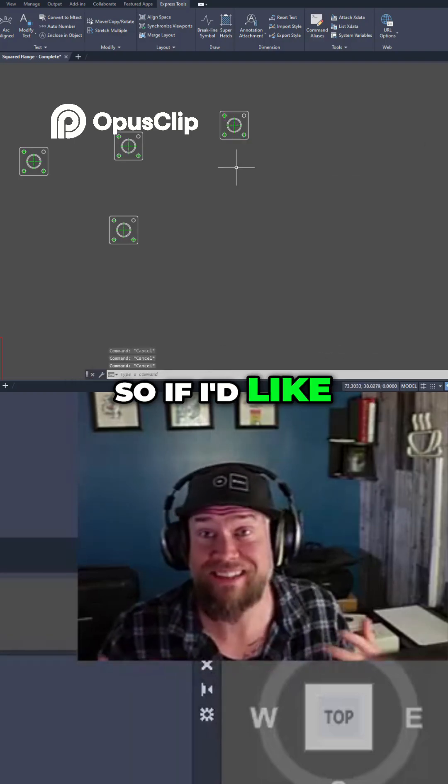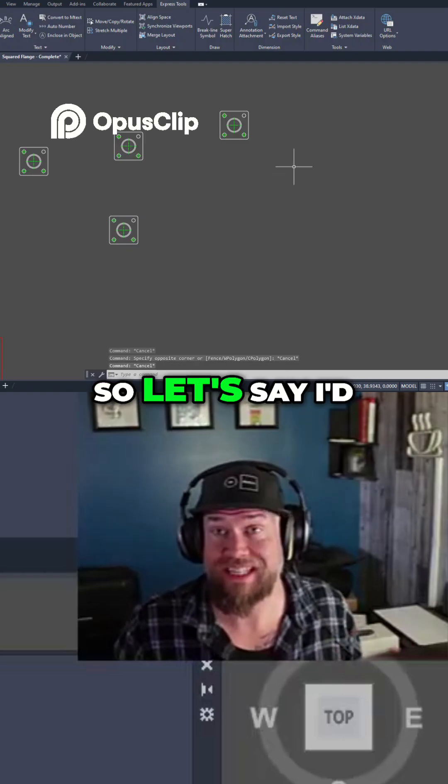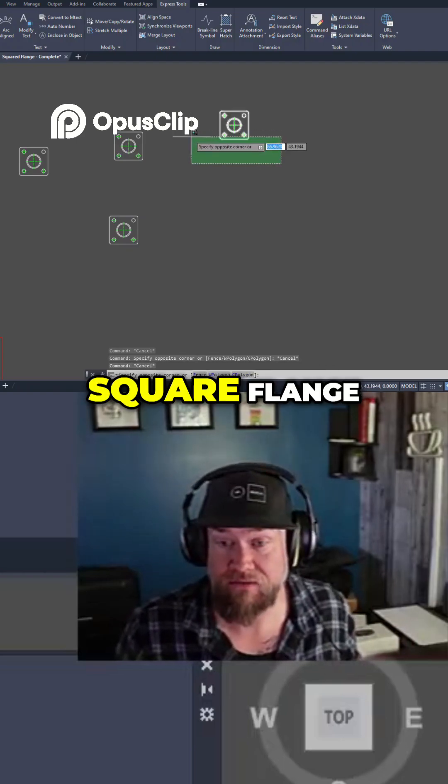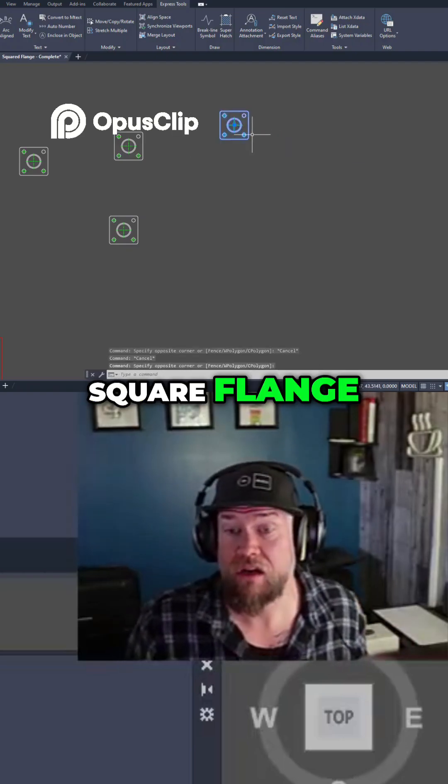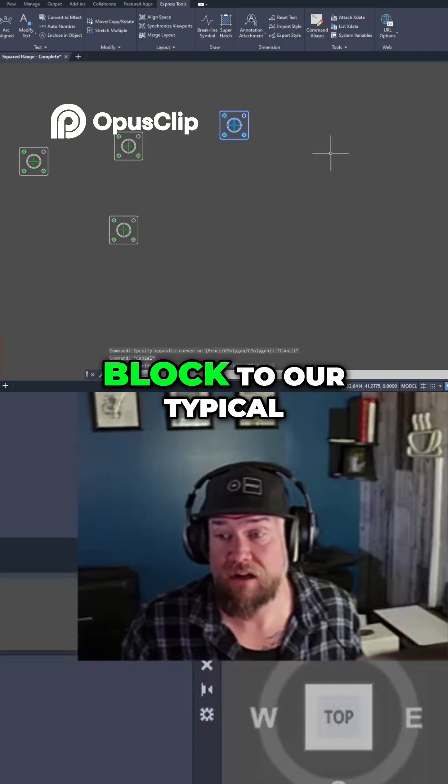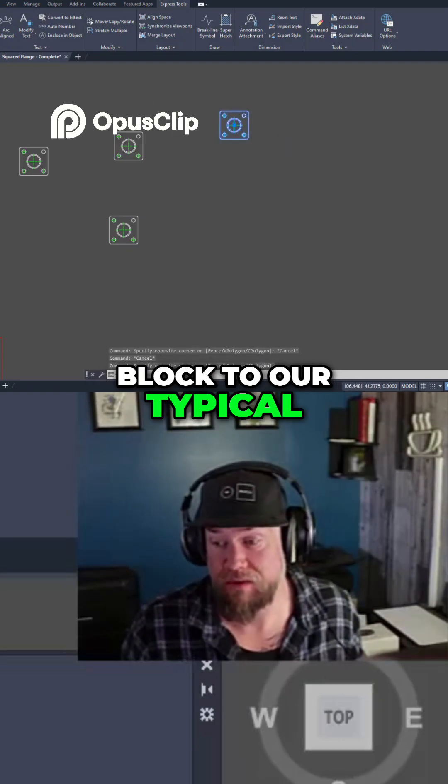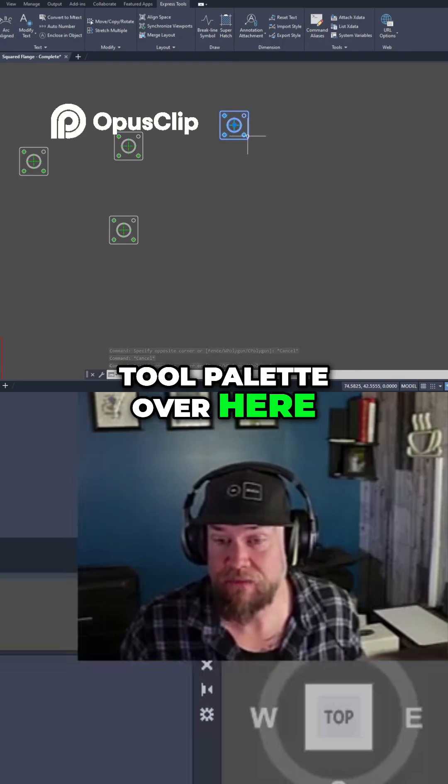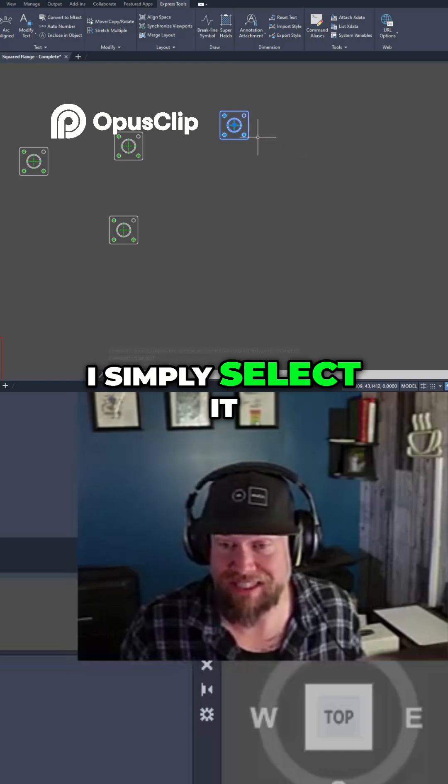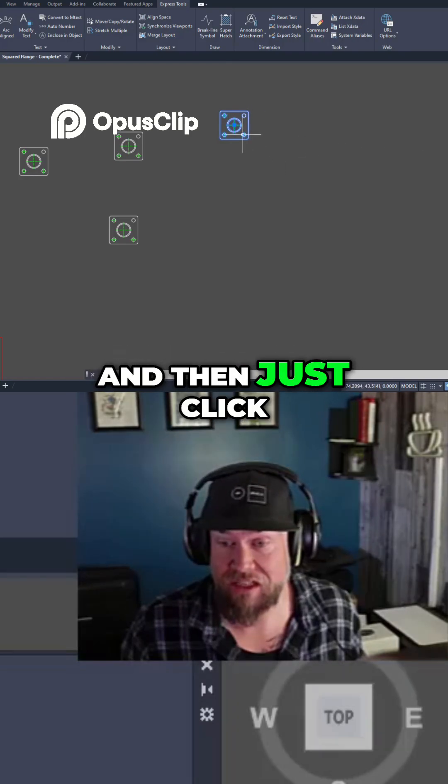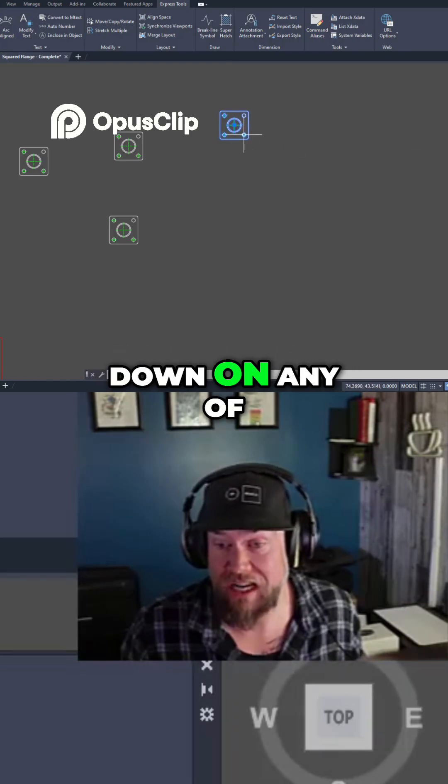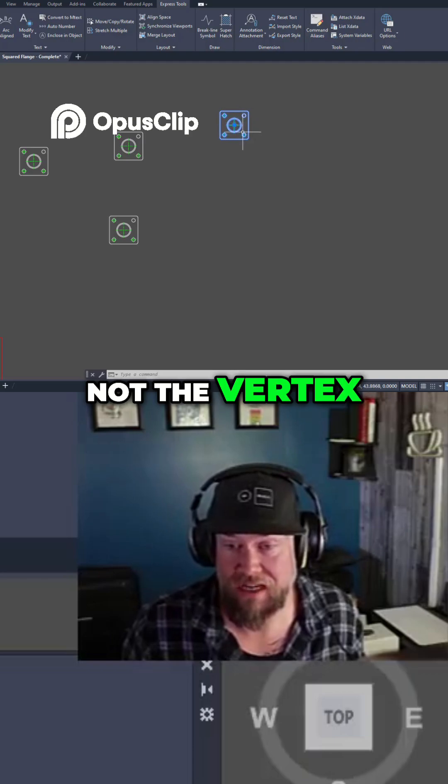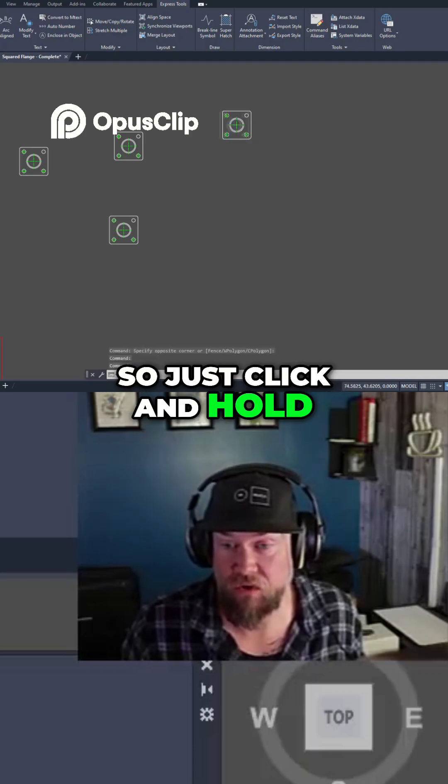If I'd like to add something, let's say I'd like to add our square flange block to our typical tool palette over here. I simply select it and then just click down on any of the line work, not the vertex, so just click and hold.